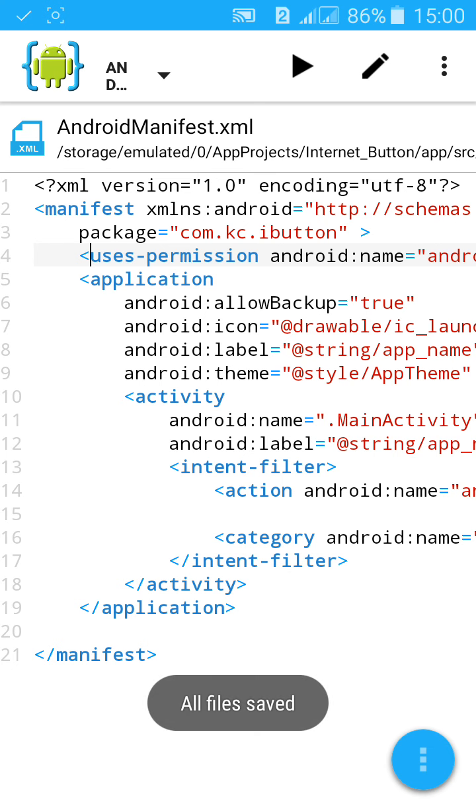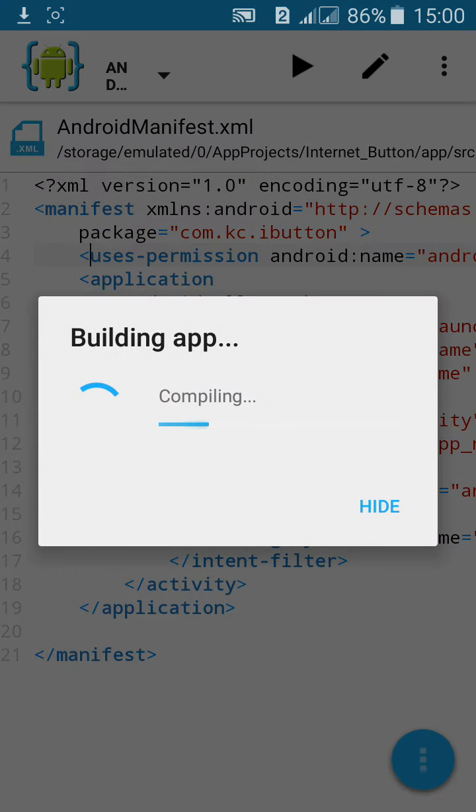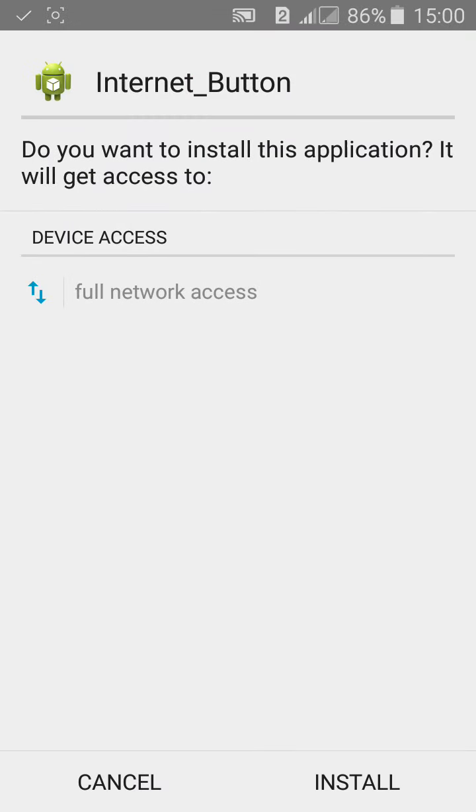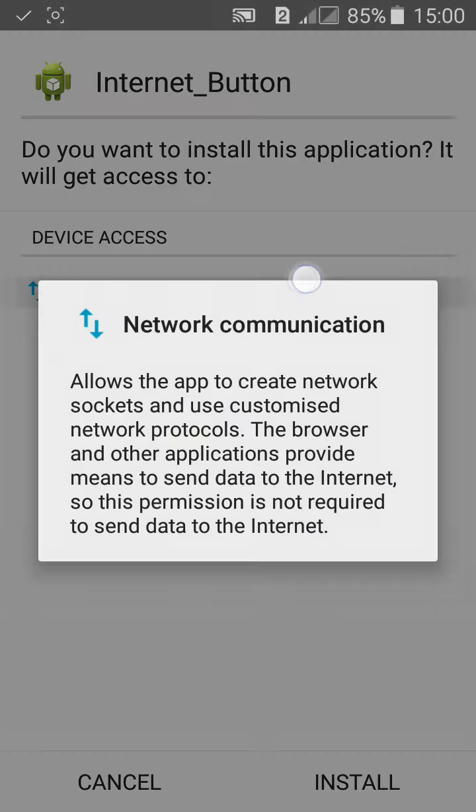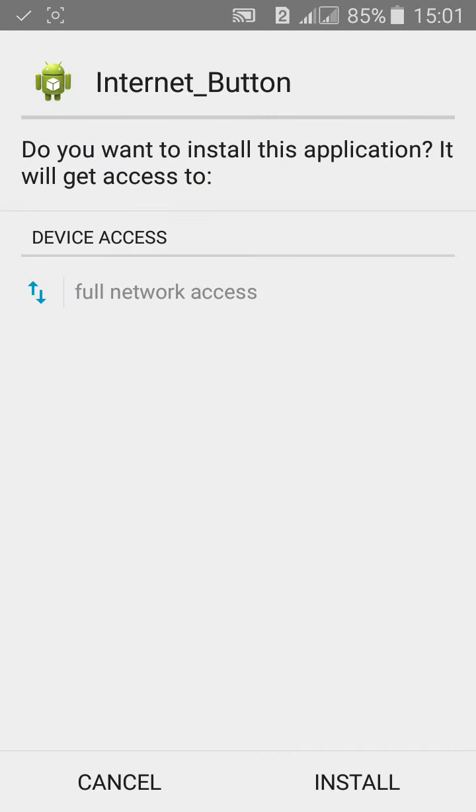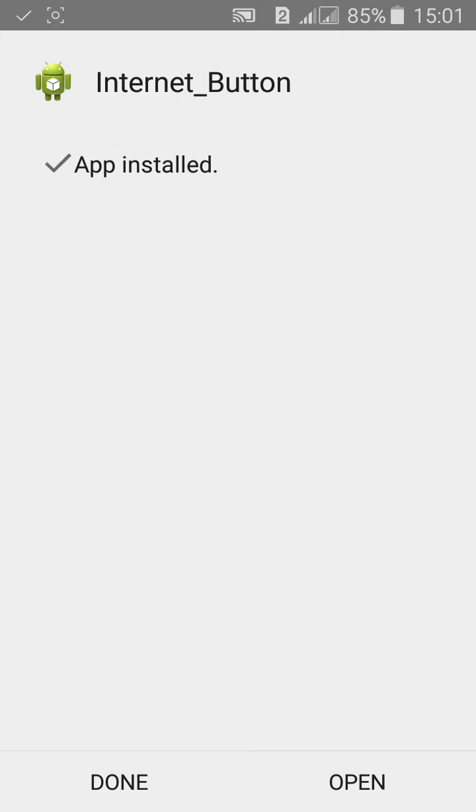The Internet Button will access full network access. Network communication allows the app to create network sockets and use customized network protocols. The browser and other applications provide means to send data to the internet, so this permission is not required to send data. Now we have added to get this permission, then install the Internet Button. Click on open.